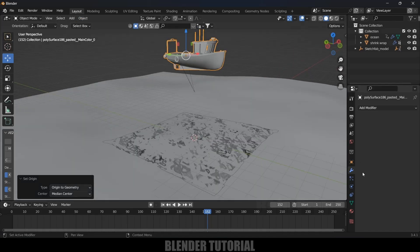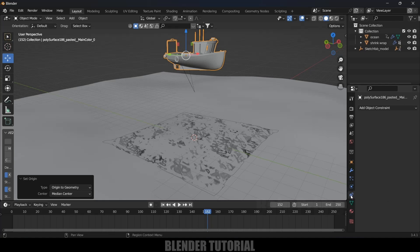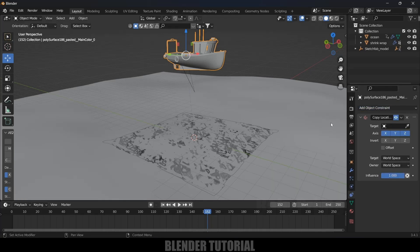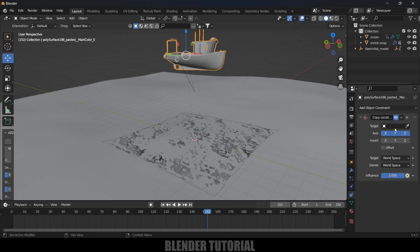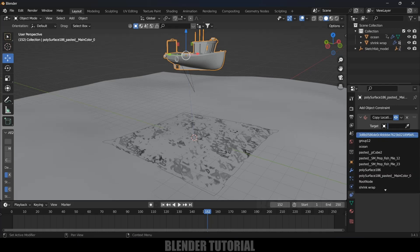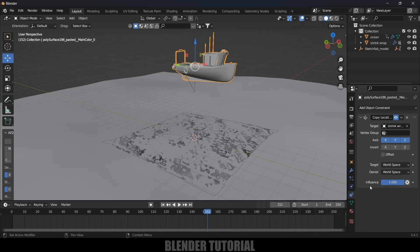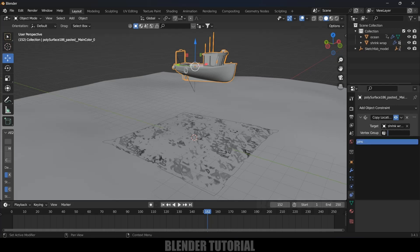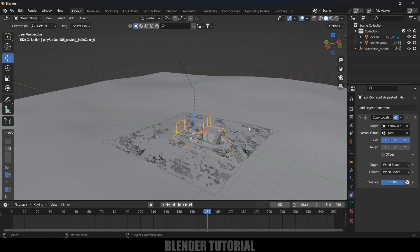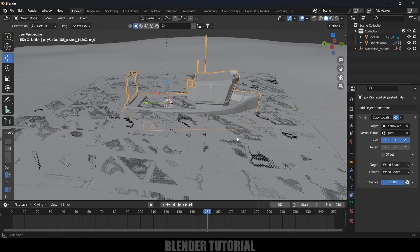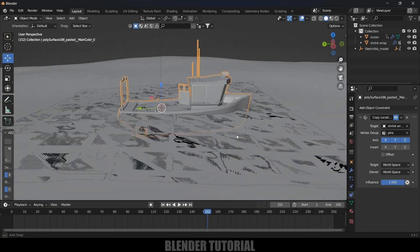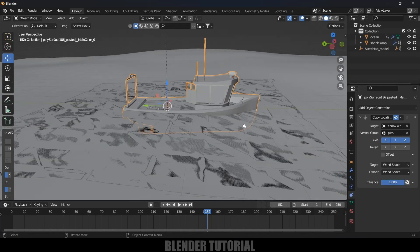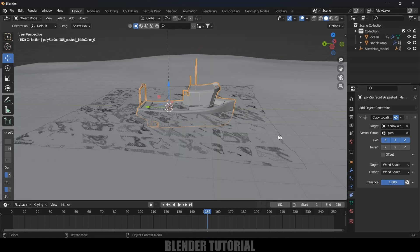Now with the ship selected, come to Constraint Properties here. We need to copy location and rotation of this Shrink Wrap plane to this boat so that it floats on this plane. Click on Add Object Constraint, Copy Location. In Target we'll be selecting the Shrink Wrap, and in Vertex Group select the Pins which we created. Here you can see we got our boat on the location of the Shrink Wrap.